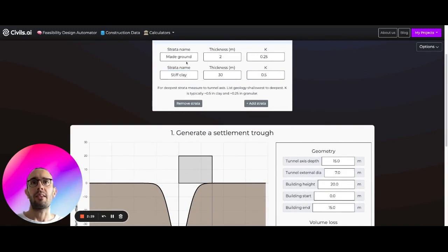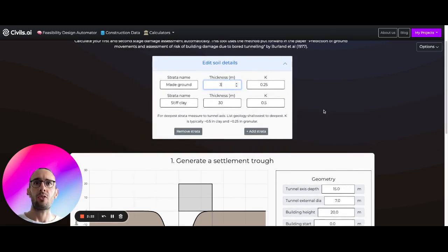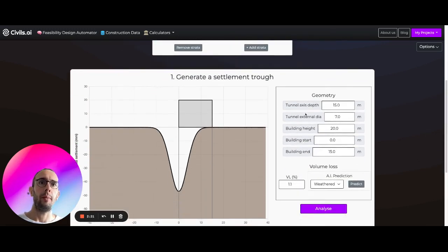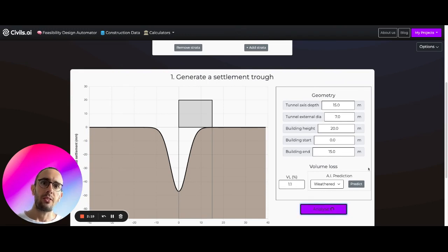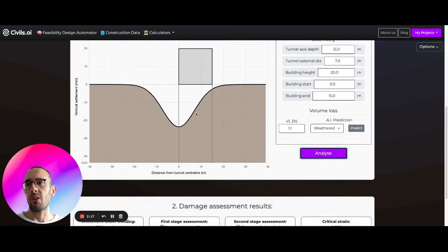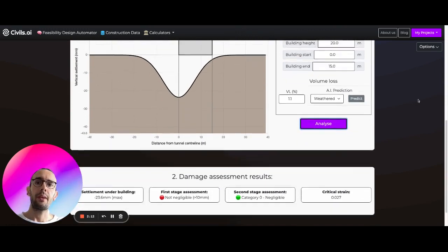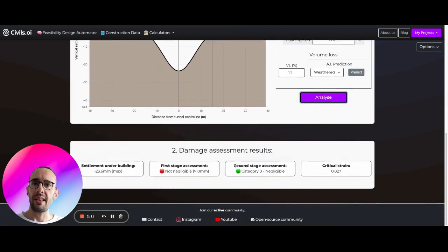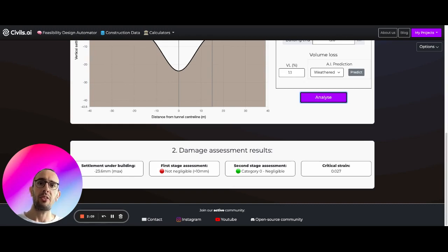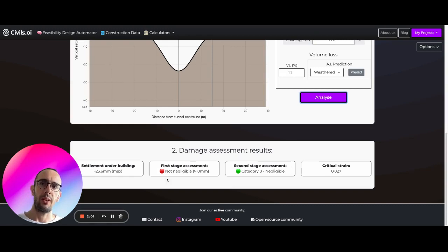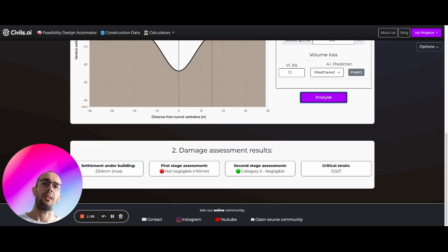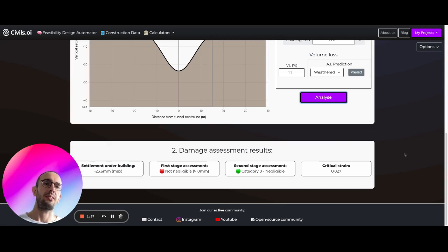Let's say 30 meters still, let's increase the thickness of this up here, make this three for the made ground, and then let's just hit reanalyze and see what happens. We've increased our trough width parameters, this is a bit less steep, it's a bit wider and we can see here now suddenly our second stage damage assessment is actually now going to be negligible. First stage damage assessment is based on just purely settlement and our settlement is 36 millimeters so this is not negligible in this case.